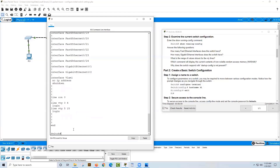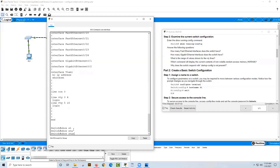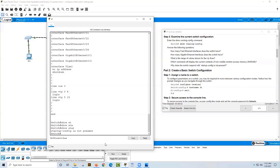That was the command to show the running configuration stored in RAM, the volatile memory. When we do 'show startup-config', it says startup config is not present. Why isn't there any config in non-volatile RAM? Because we haven't saved anything to it yet — we're at factory settings, the switch is just out of the box. Nothing has been written to flash, so any configuration we have would be lost if the switch were reloaded.